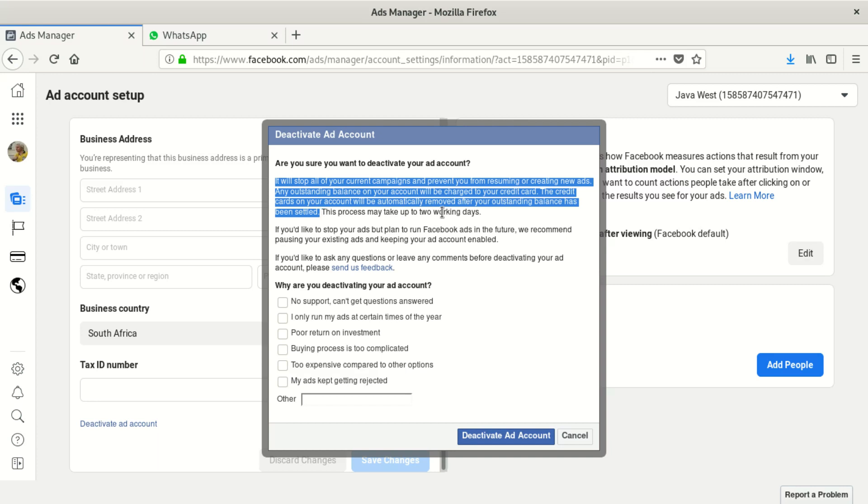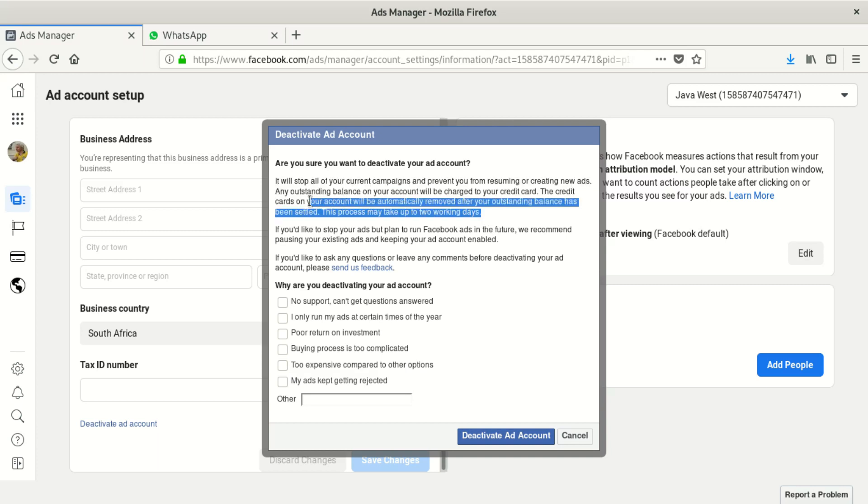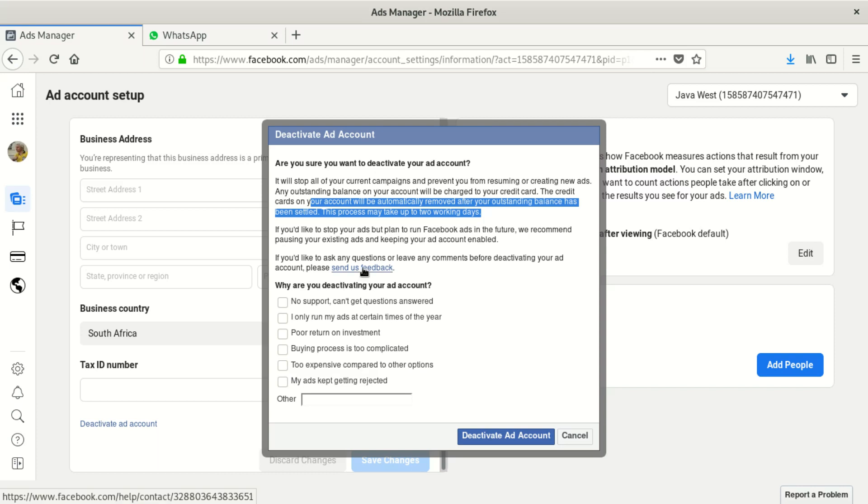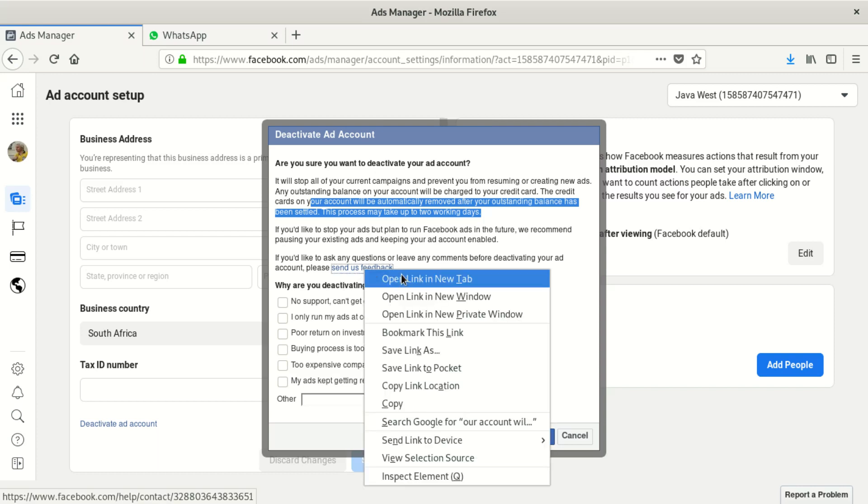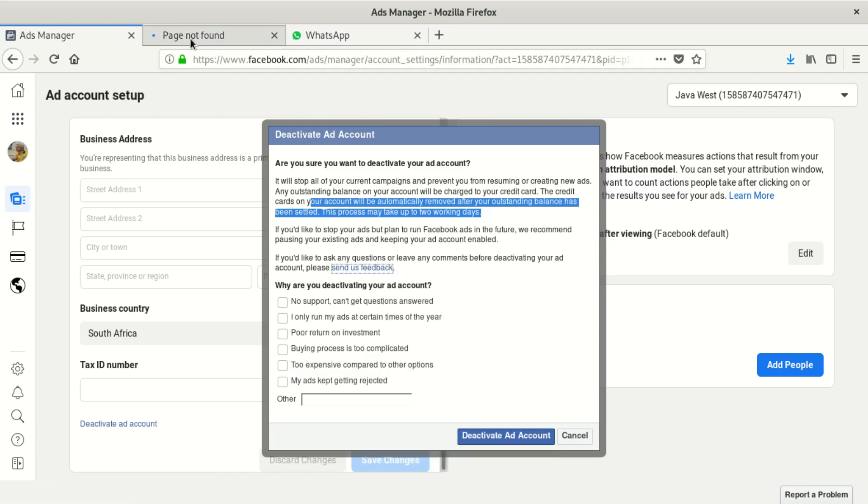This process may take up to two working days. If you would like to stop your ads but plan to run Facebook ads in the future, we recommend pausing your existing ads and keep your ad account enabled. If you would like to ask any questions or leave any comments before deactivating your account, please send us feedback.